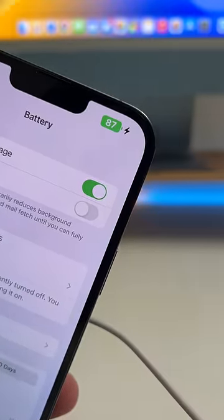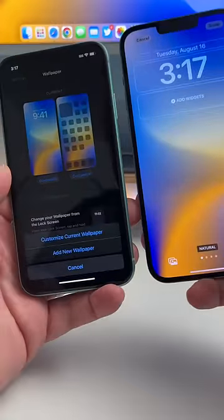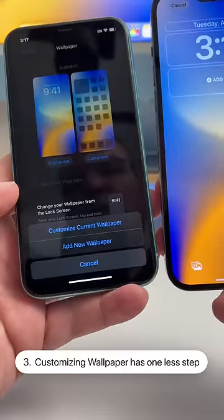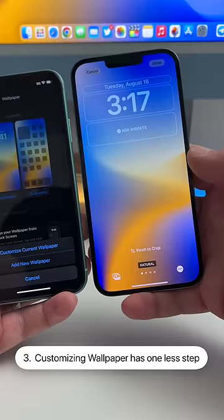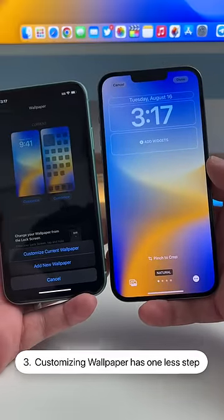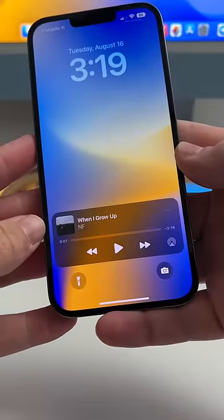Under wallpaper, if we tap Customize, we no longer have a little pop-up like we did on Beta 5. We just jump right in and can customize the wallpaper, saving us a step.